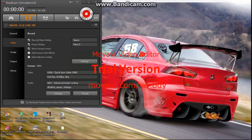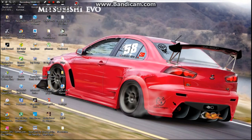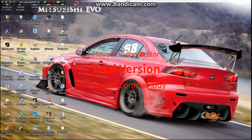Hey guys, my name is Roger and today we're going to talk about how to fix the Mortal Kombat Complete Edition not launching problem. I'll show you right here that I have Mortal Kombat Complete Edition, and let's see what happens when we try to launch it.